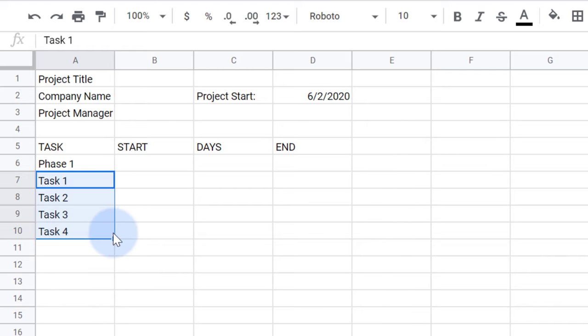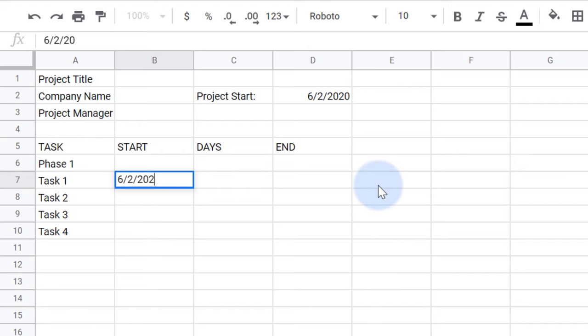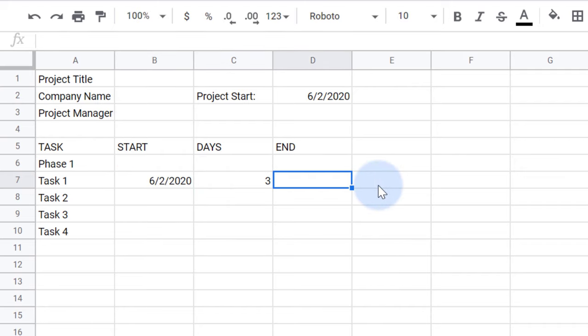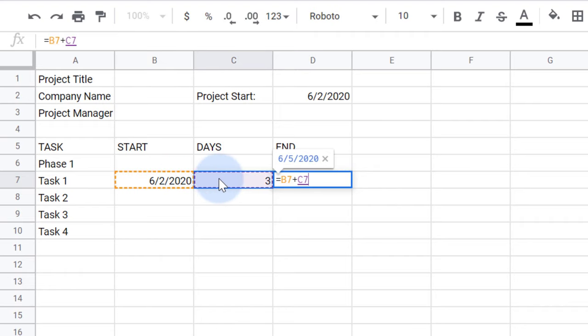Next, I'll add a start date and the number of days it will take to complete. I'll calculate the end date by taking the start date, adding the days, then subtracting one.